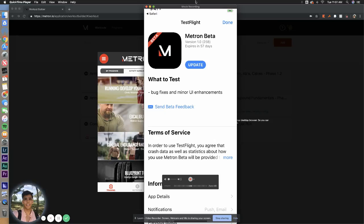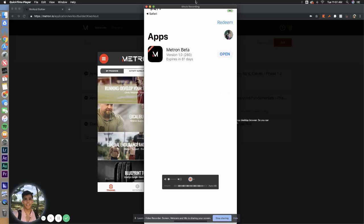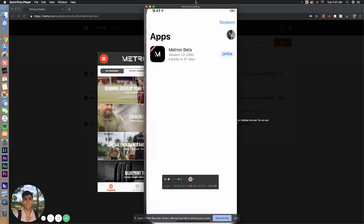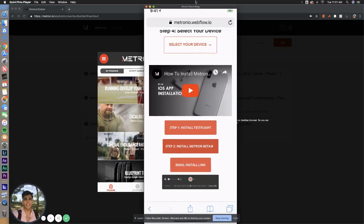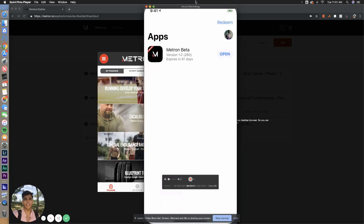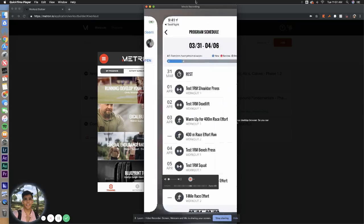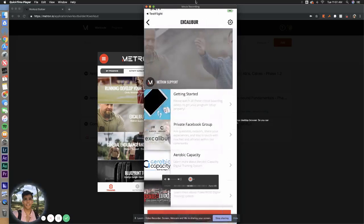Now, quick note, we used to have a redeem code for this. We no longer do that. All you have to do is have this link and you can download this to your device. Now, once you get this downloaded to your device, let's go ahead and open up beta.